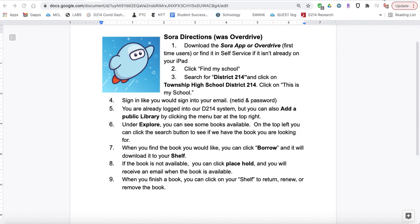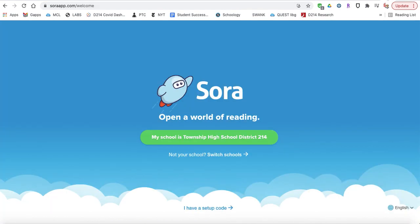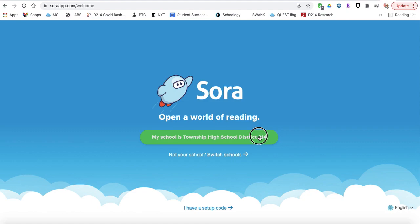One of the first things you need to do after you've tried to find Sora, the Sora app, is to connect Township High School District 214. So if it doesn't automatically find your school for you, you should search for District 214.